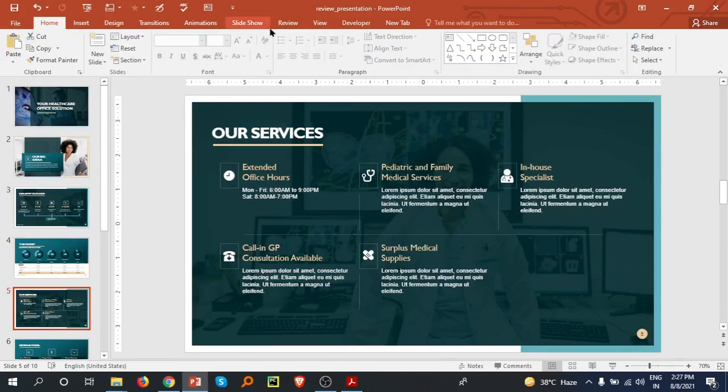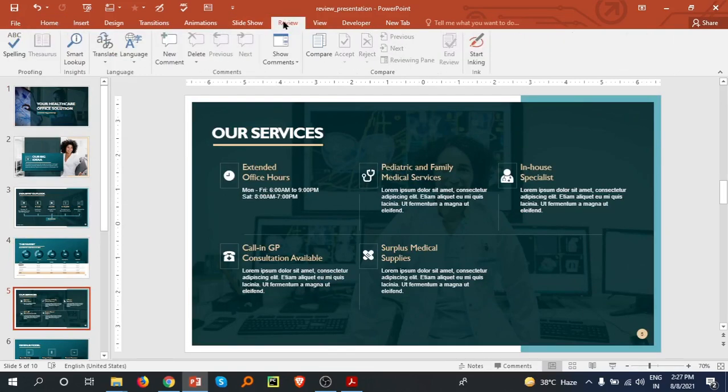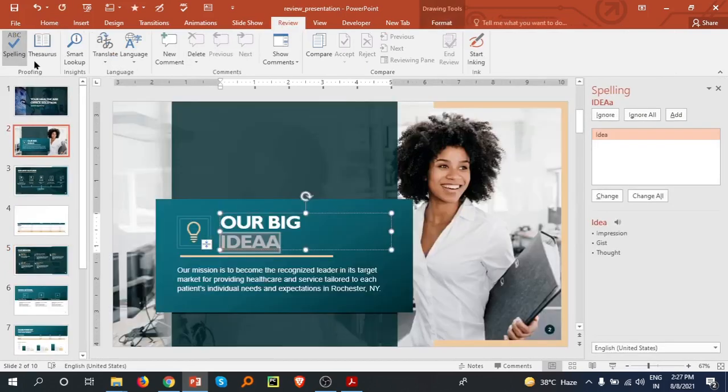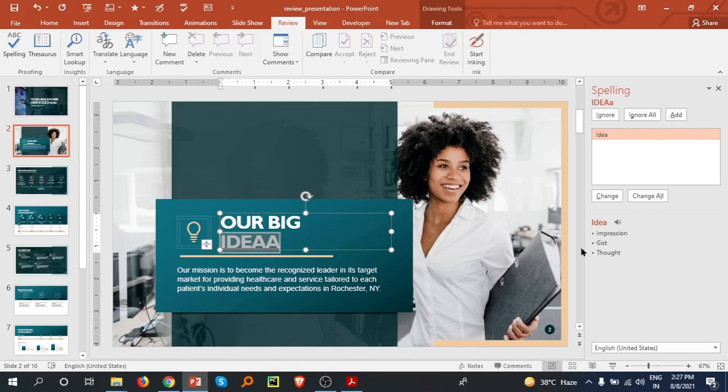First, we are going to the Review tab here, and then go to the Spelling. So here you can see on the right side there is a pane open. Here is the language you can change accordingly. I have...